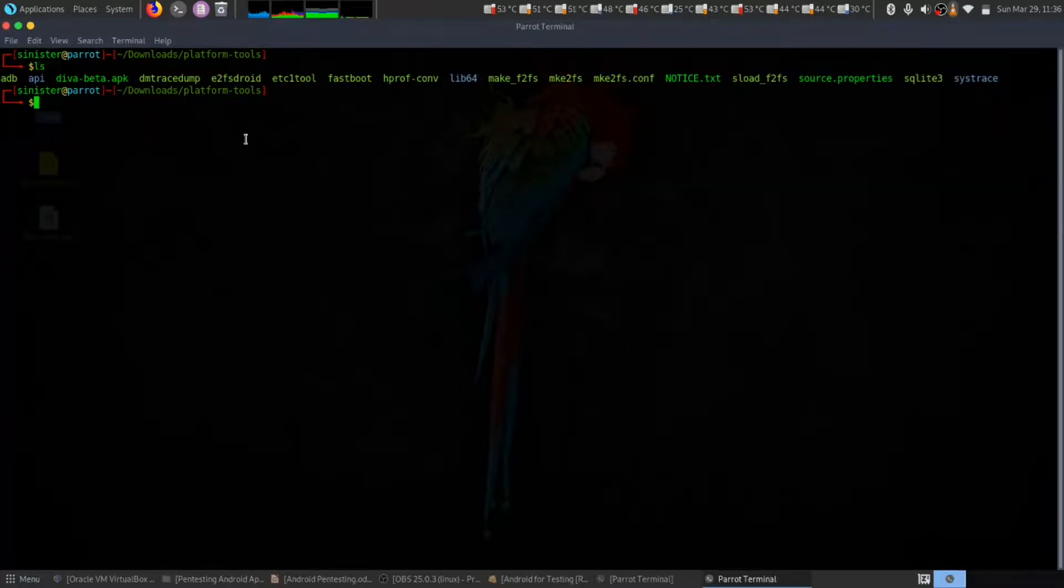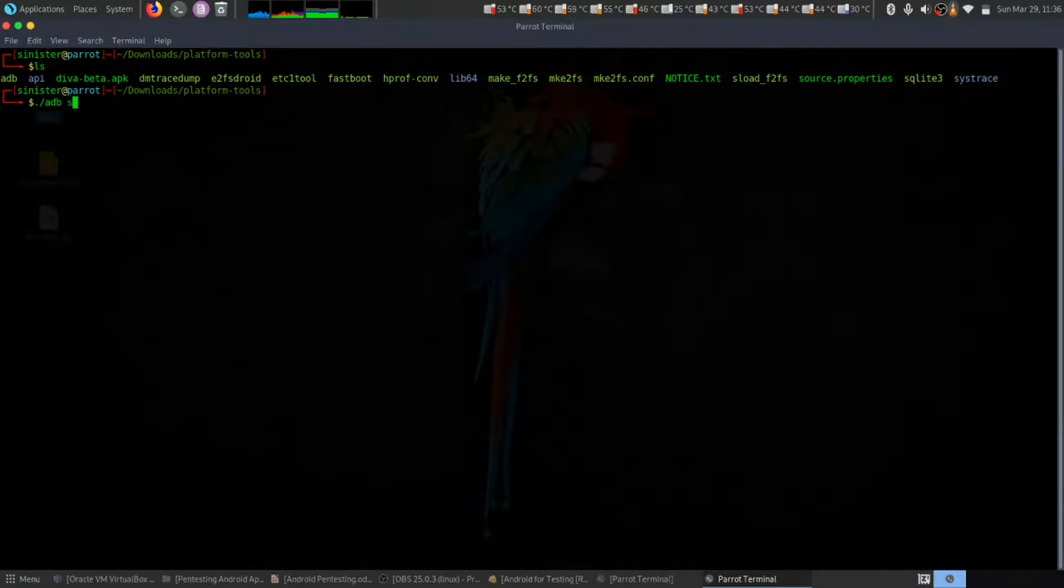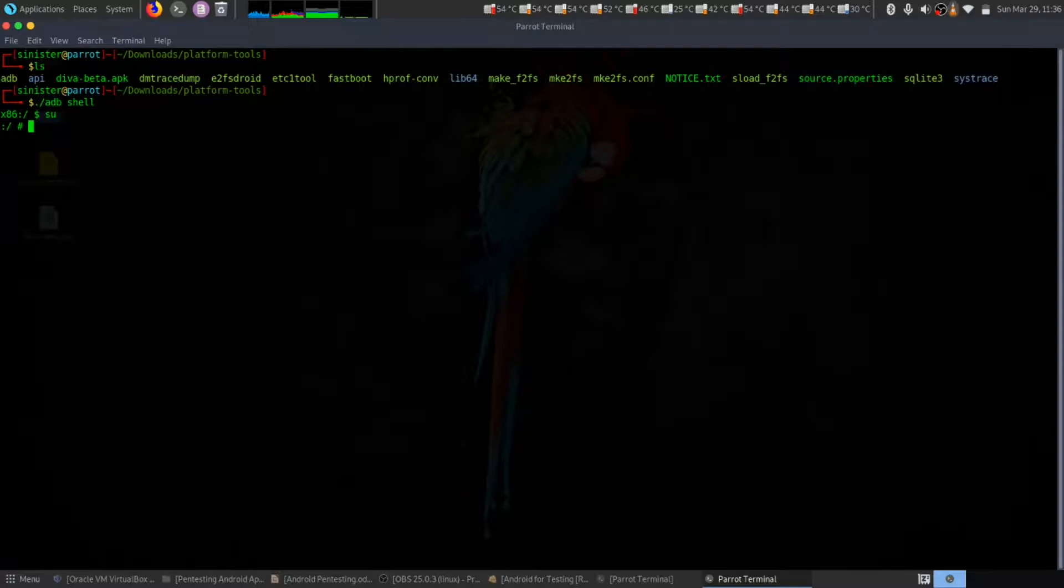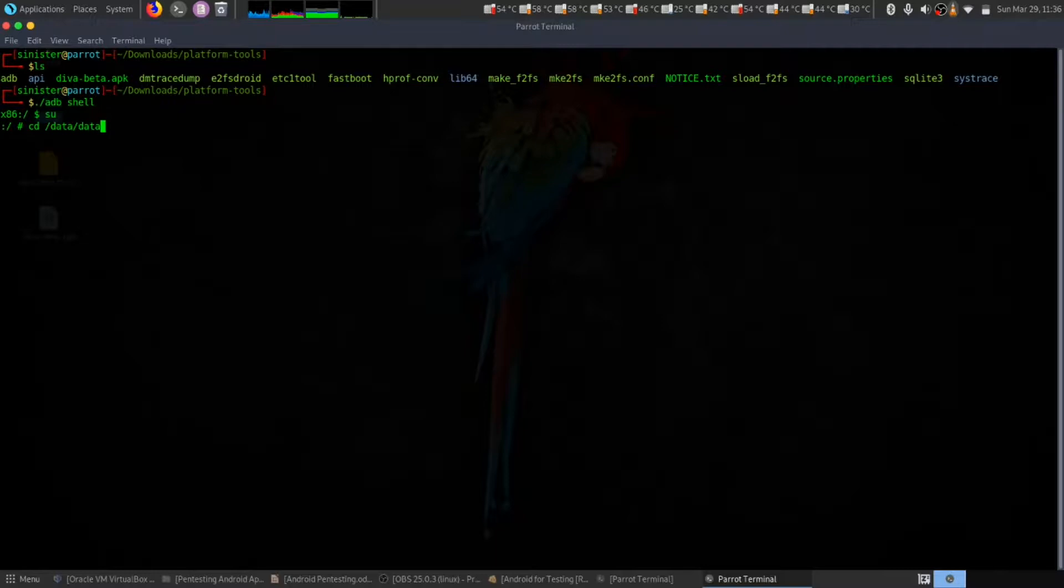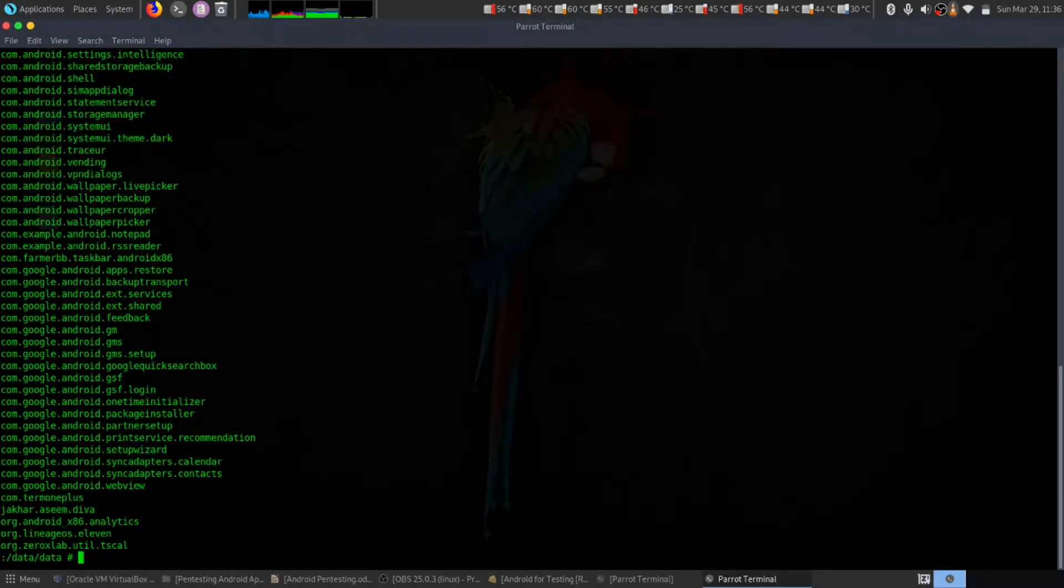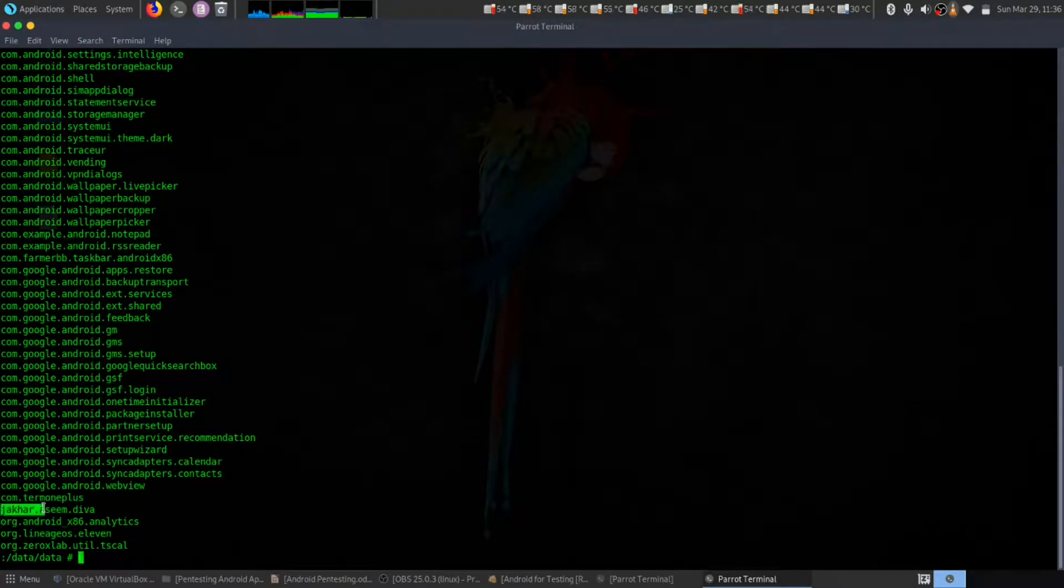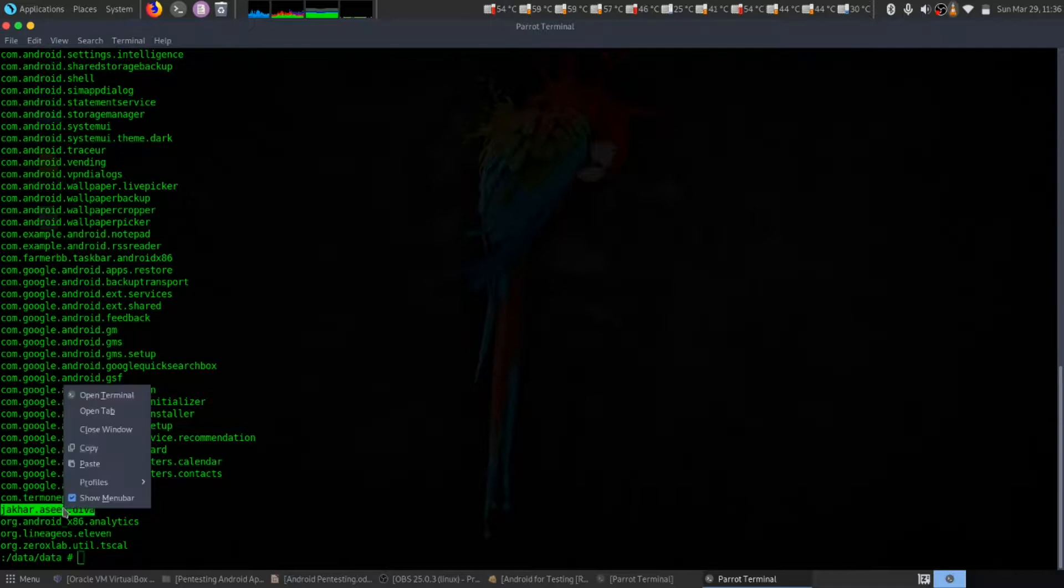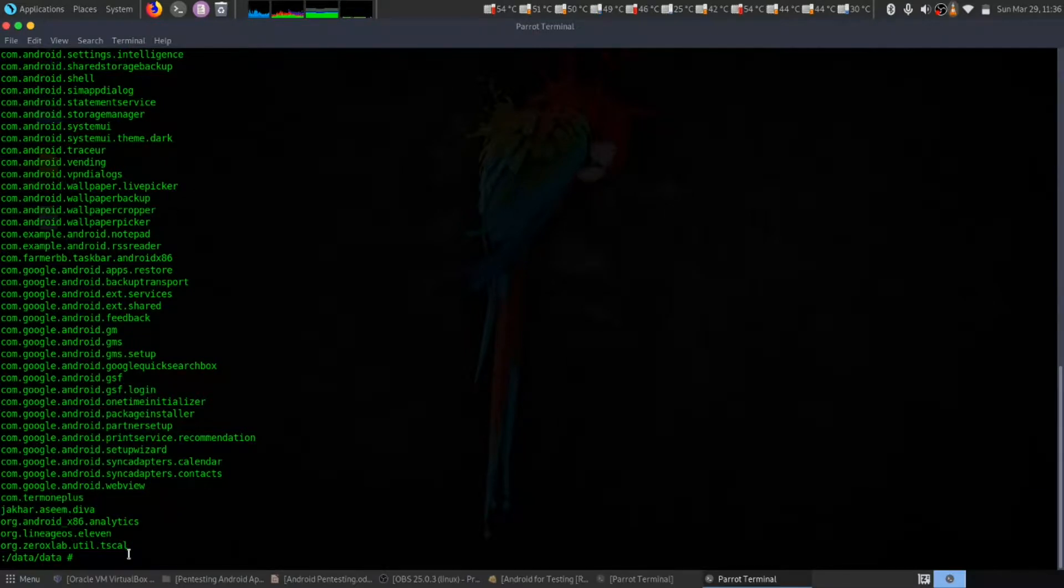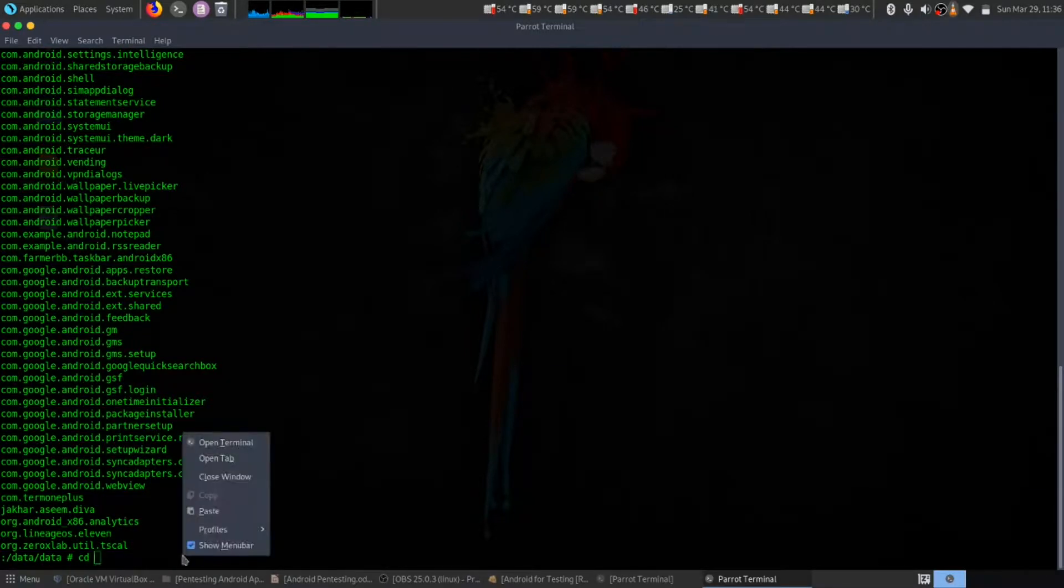For that, we need to open ADB shell. Let's get root and let's go to data and data slash. Let's see the file and we have this file. Let's get inside it, cd and paste.